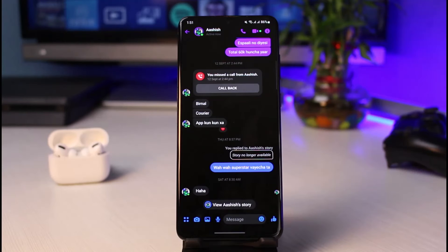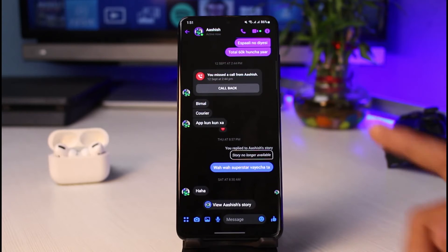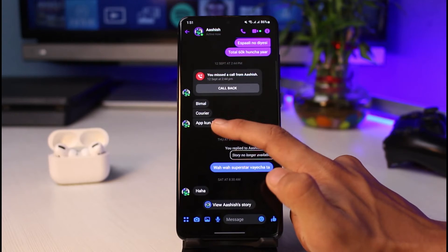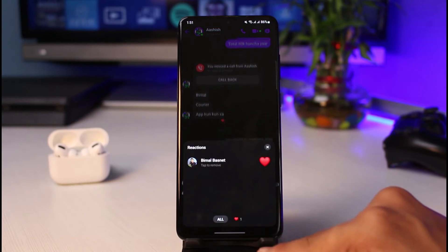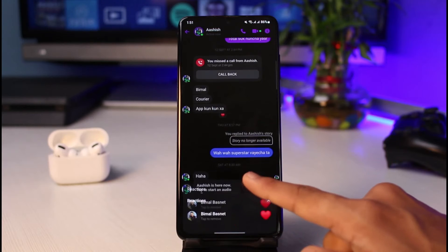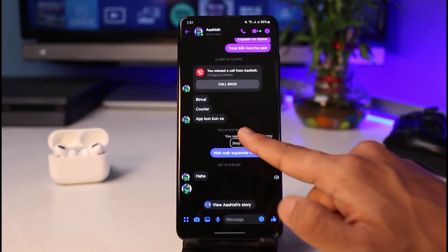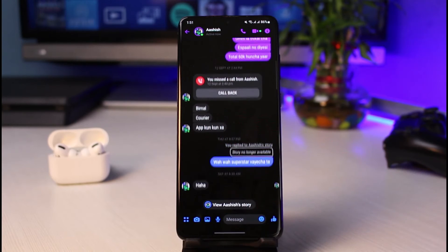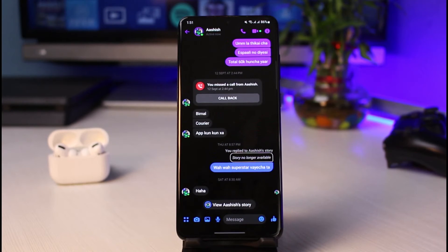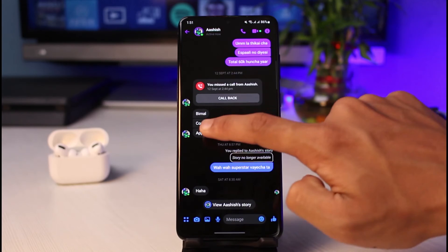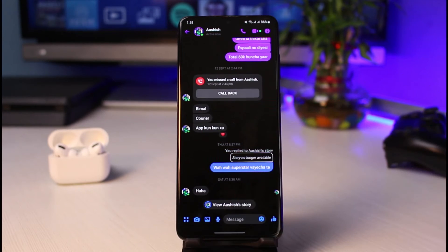First, if you want to remove the reaction, you can tap on it once and select your name, and you will see that the reaction has been removed. But let's say that you want to change your reaction instead — let me go ahead and select a reaction again.